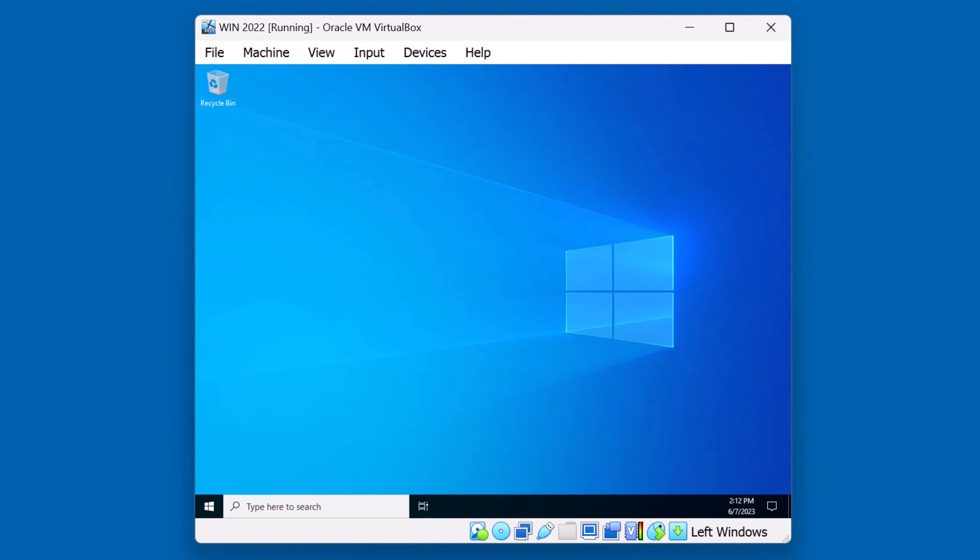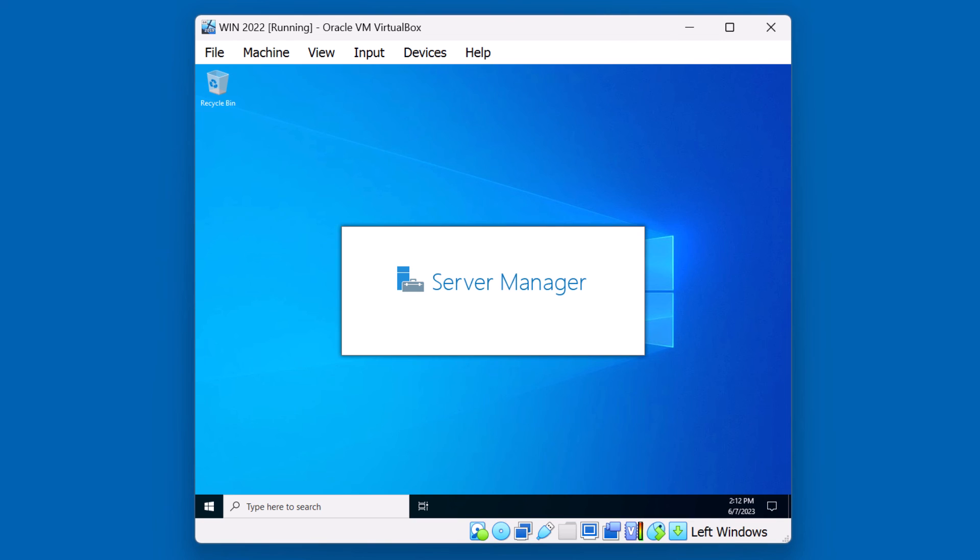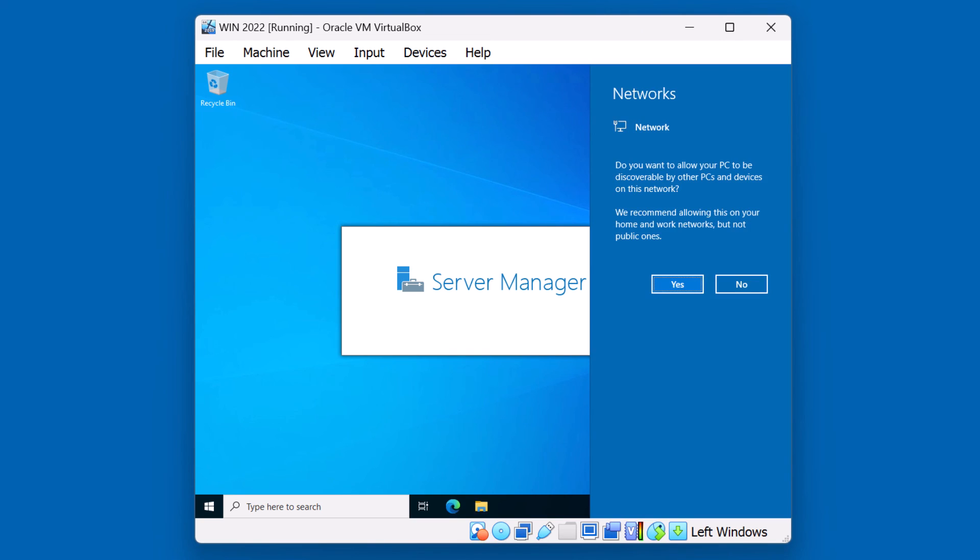As you can see, we've reached the desktop. At this point, the next step is to further configure the server operating system using Server Manager.